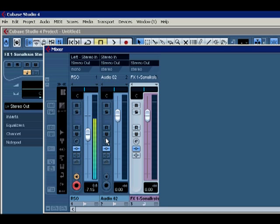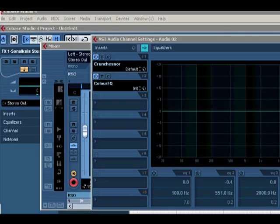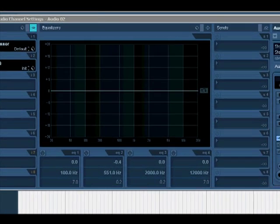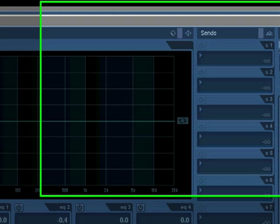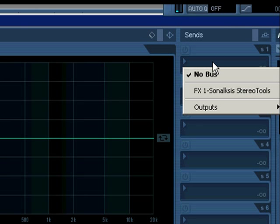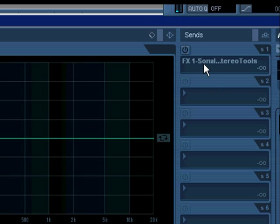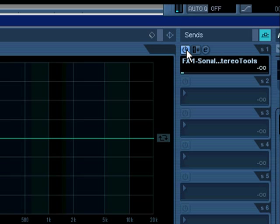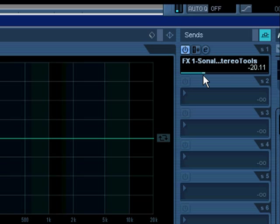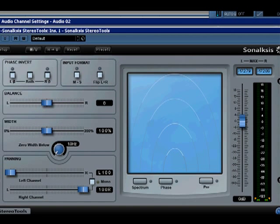Go back to your track, open it, and under Sends you'll see what we just set up, which is the stereo tools. Select it, turn it on, and you can make your adjustments with the input by bringing this slider up. There it is, we've just set that up.